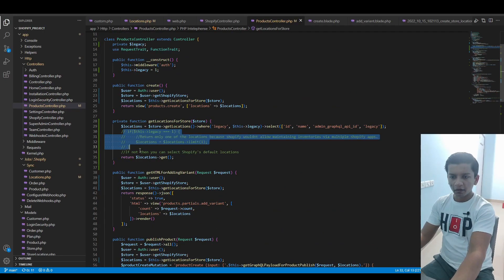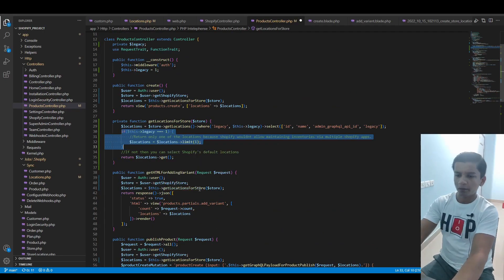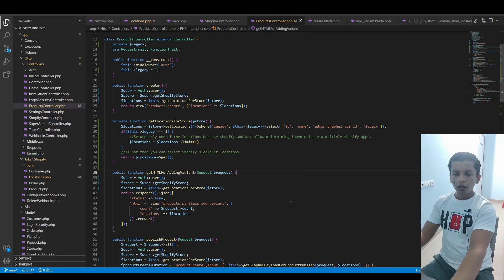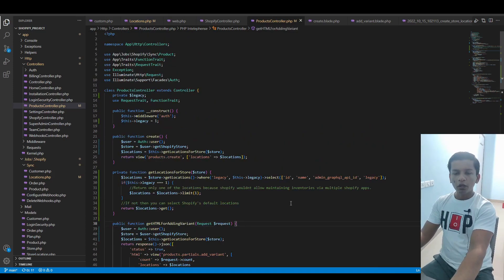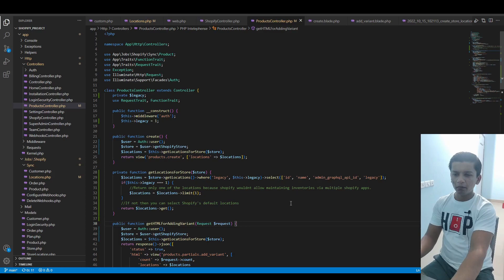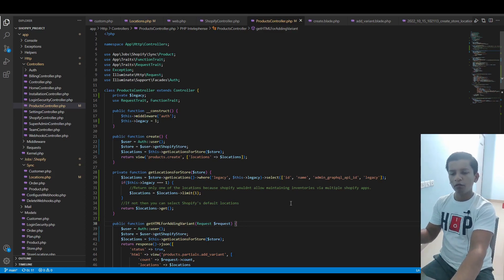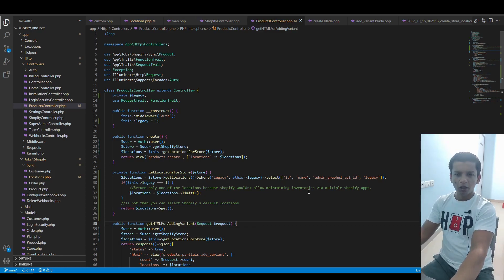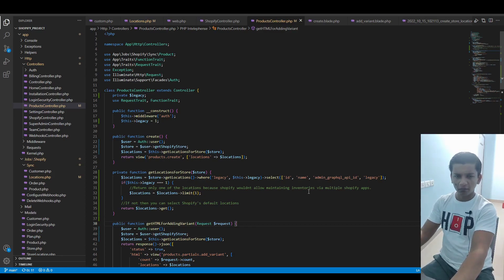This is why this one is here. I have to put it like this. Also, we cannot use it in combination as well. For one variant, I think you can work with all the default locations and one fulfillment service. I think in that case it will work. But basically, you cannot work with multiple fulfillment services.